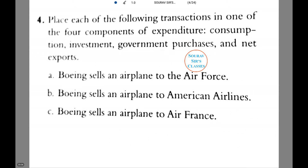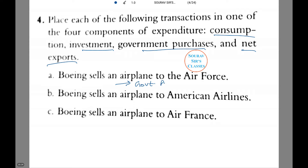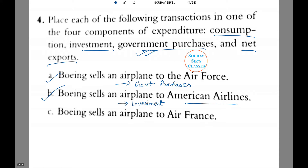Now we need to place each of the following transactions in one of the four components of expenditure: consumption, investment, government purchases, and net exports. First, Boeing sells an airplane to the Air Force — this is considered a government purchase, as the Air Force is a direct unit of the government and the transaction takes place from government accounts. Next, Boeing sells an airplane to American Airlines — this is considered an investment, as American Airlines is a private entity and the planes serve as an economic asset generating further revenue for the company.